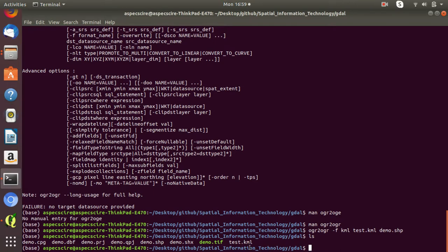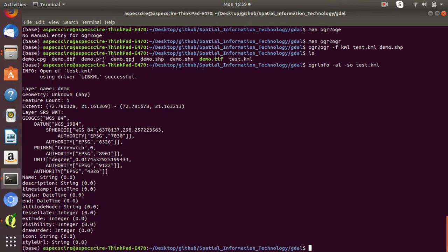If you want to get the information of this test.kml file, simply type 'OGRinfo -AL -SO test.kml' — '-AL' to list all layers and '-SO' for summary. You can see all the description of this KML file.